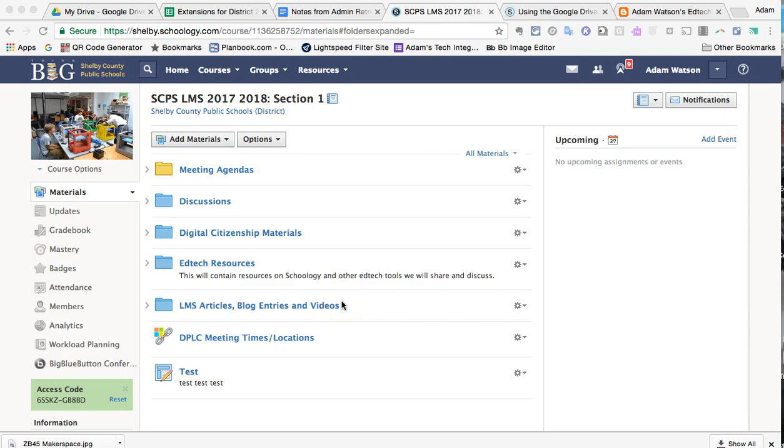Hello, this is Adam Watson, and today I'm here to talk about the new Google Drive integration into Schoology assignments. This is a really exciting addition to Schoology.